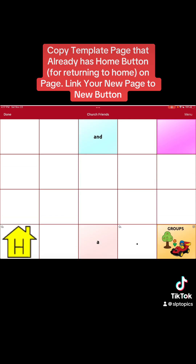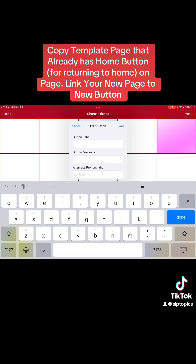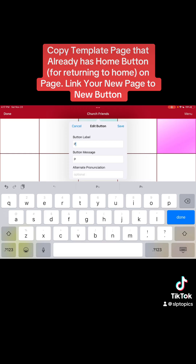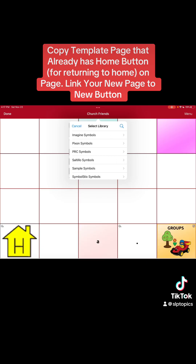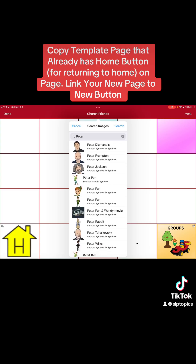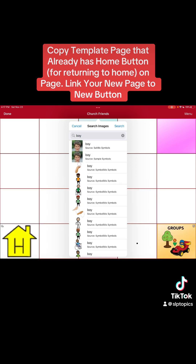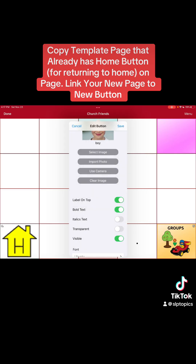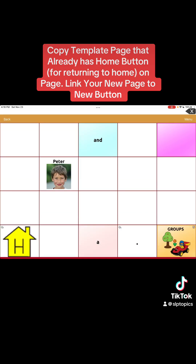Now we can put a church friend in there. I don't have any pictures but I can edit a button, put somebody's name — let's say Peter — and if you wanted to put Peter's picture you could import a photo or just choose a stock image. Let's search 'boy' and pick this guy — let's say this is Peter. There's Peter.